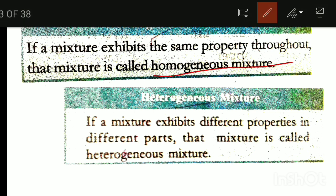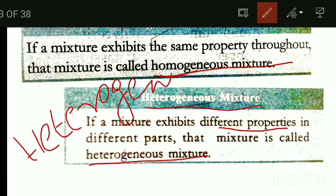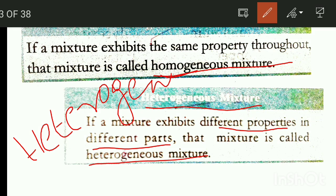This is the heterogeneous mixture. A heterogeneous mixture exhibits different properties in different parts. That mixture is called heterogeneous — different properties in different parts, as opposed to homogeneous which has the same properties throughout.